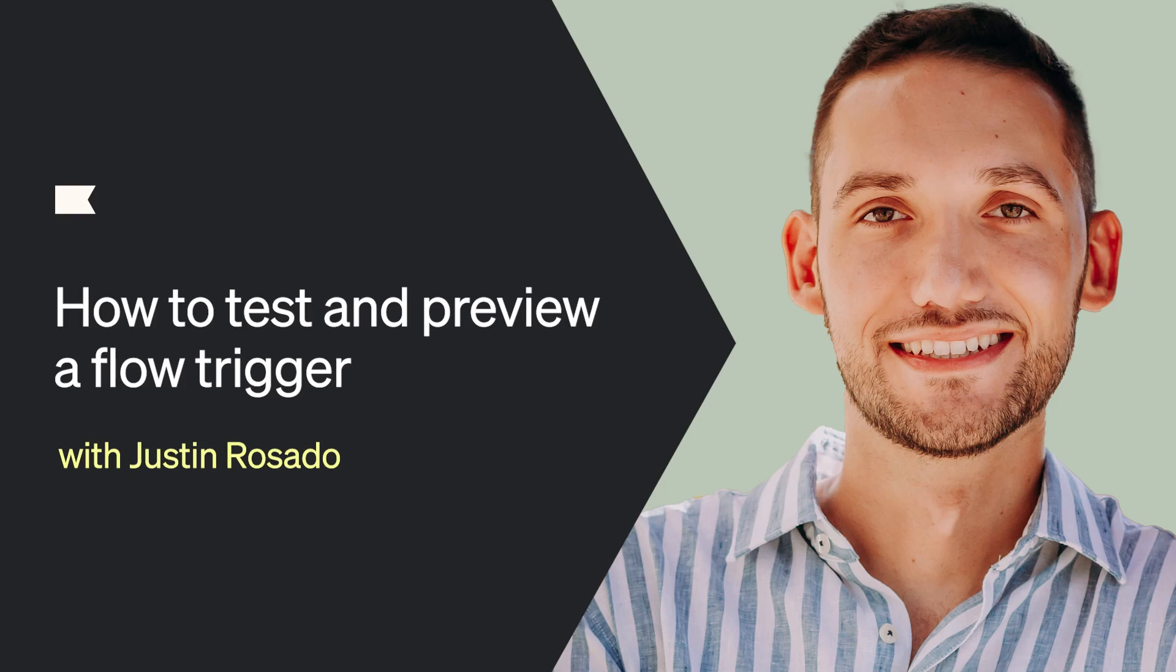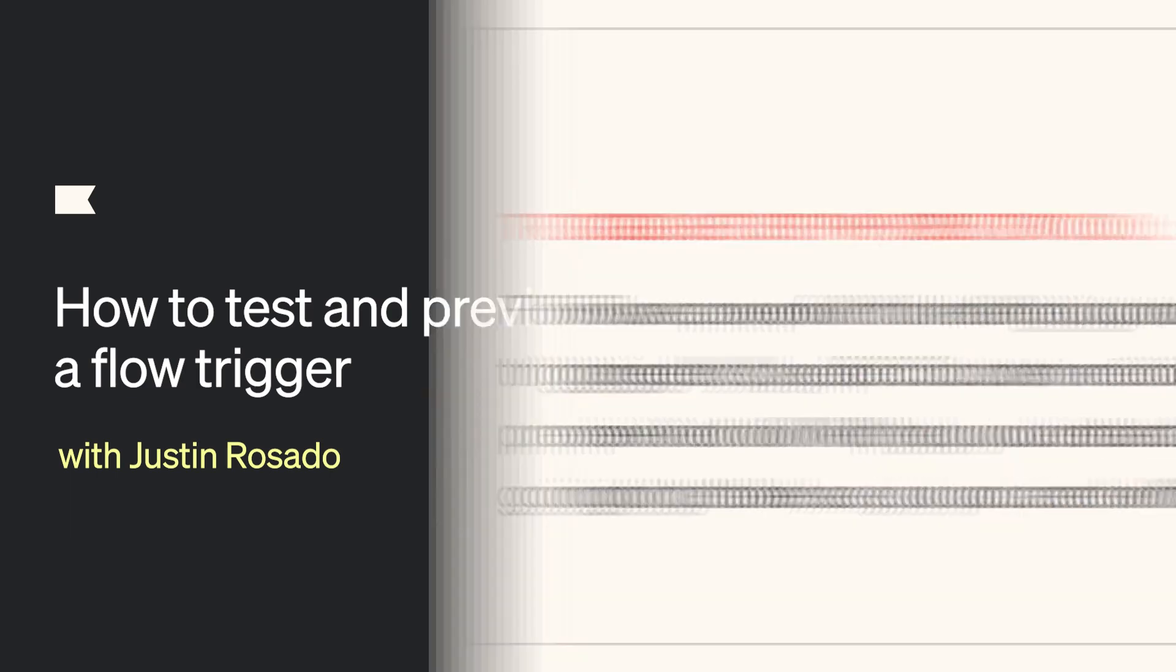Hi, my name is Justin and today we're going to learn how to preview a flow trigger setup in Klaviyo.